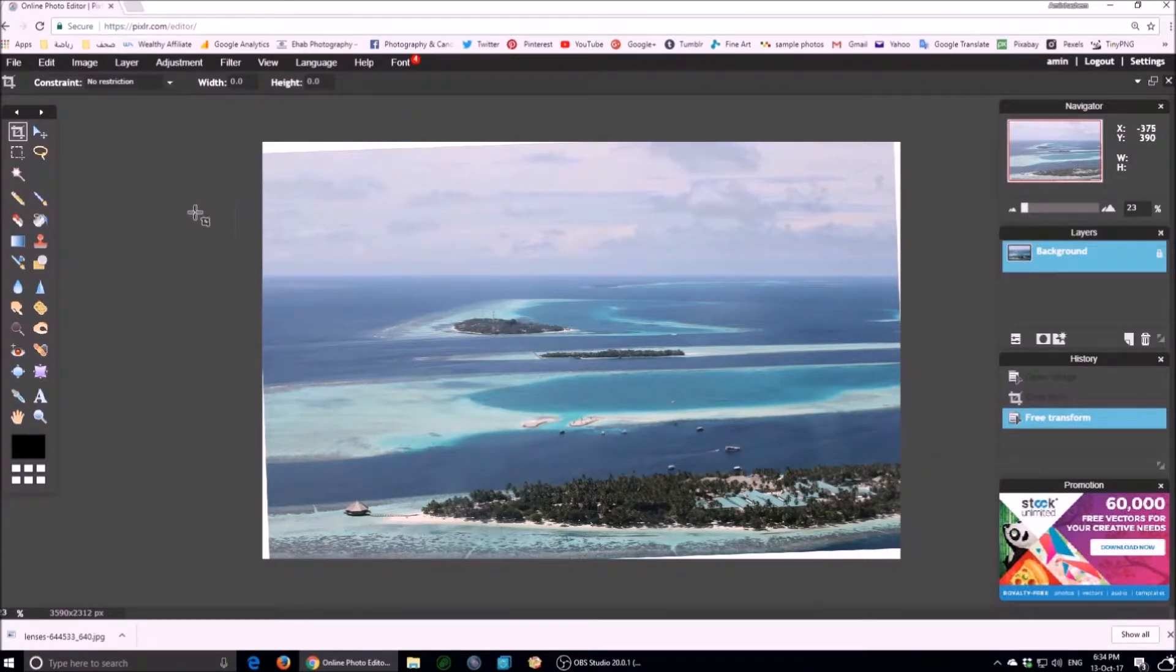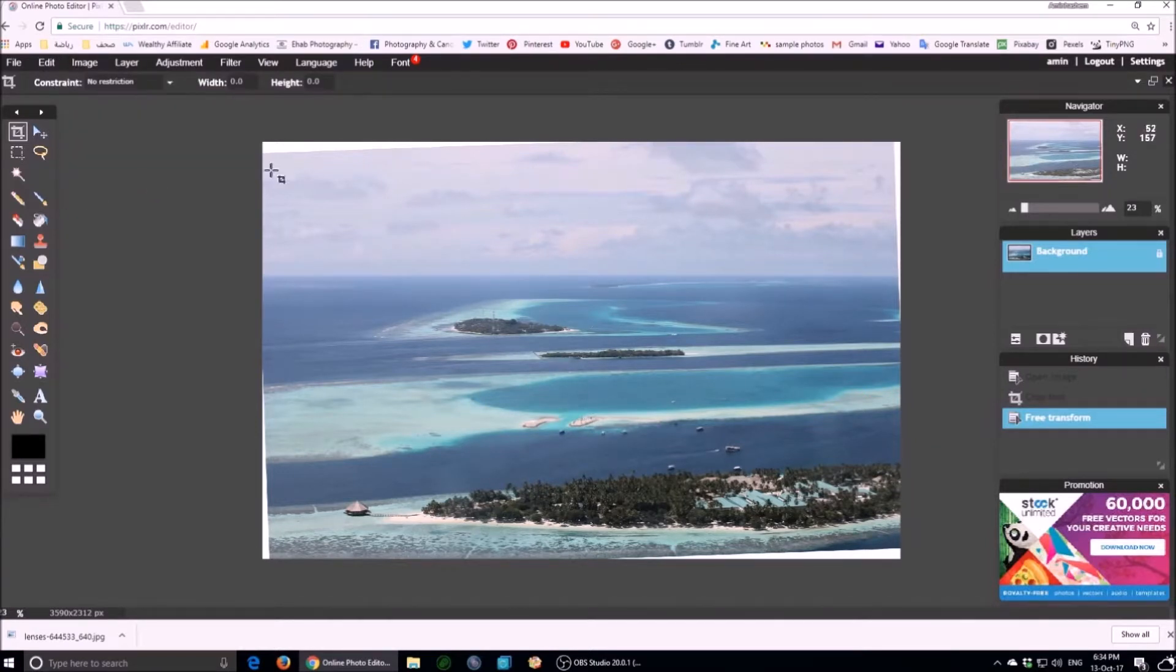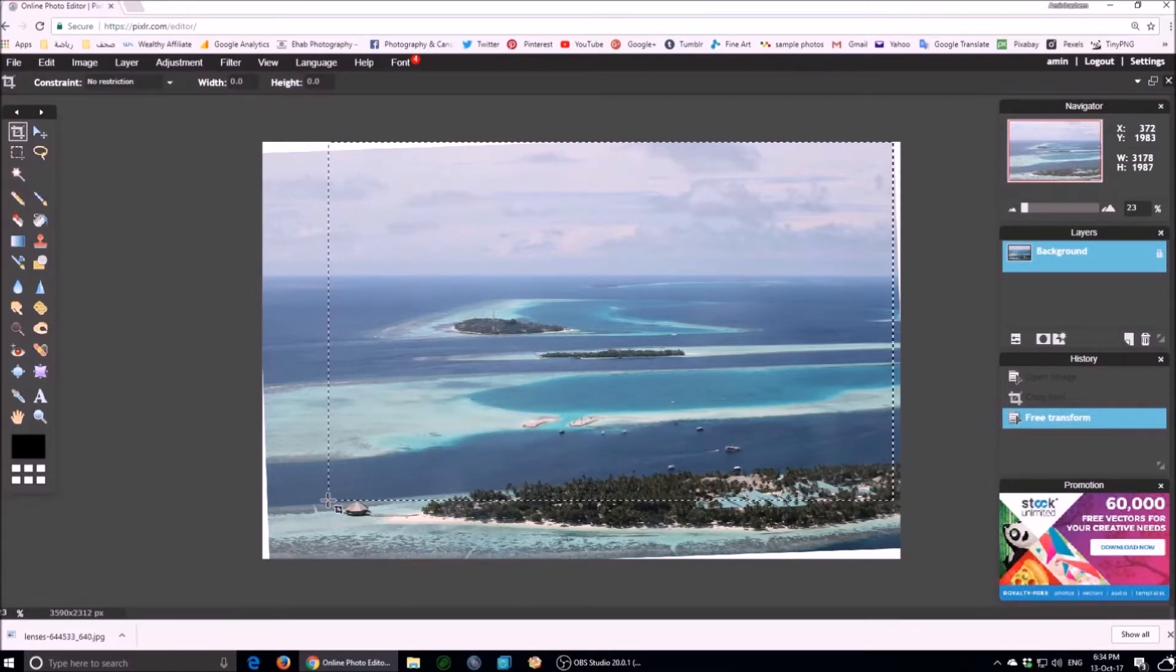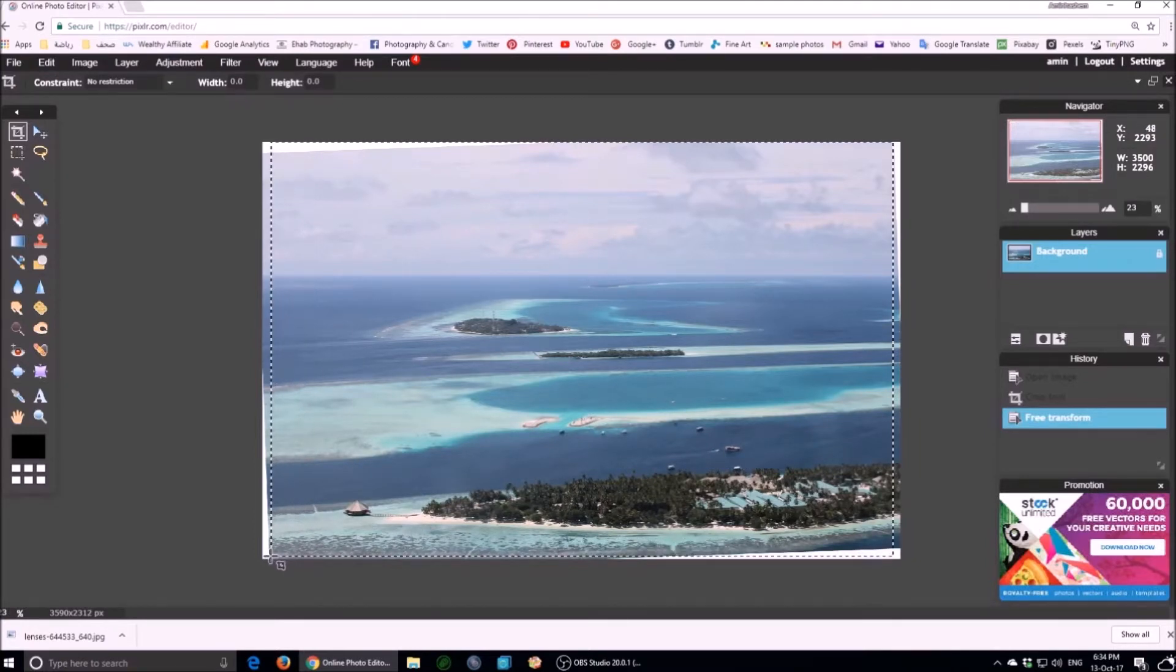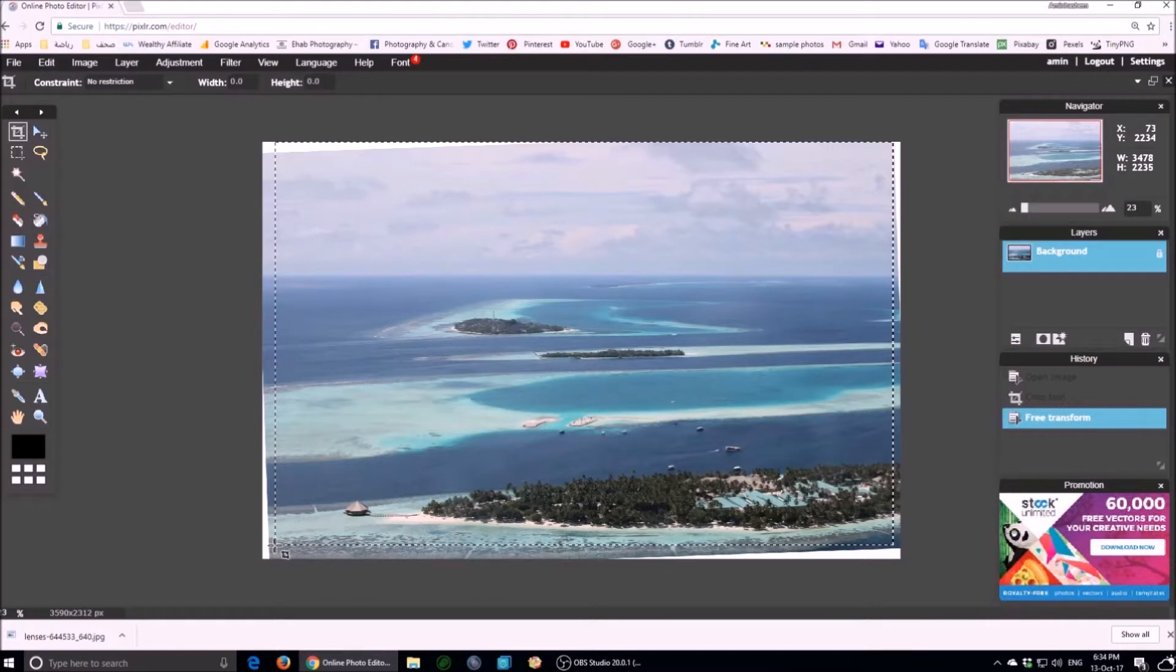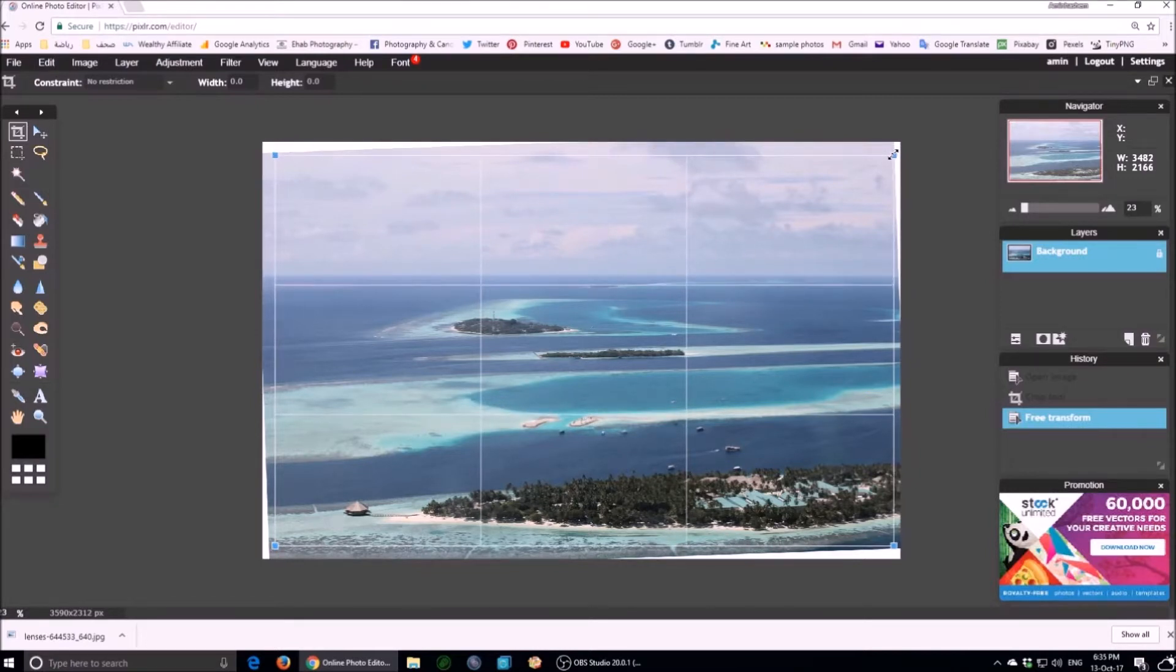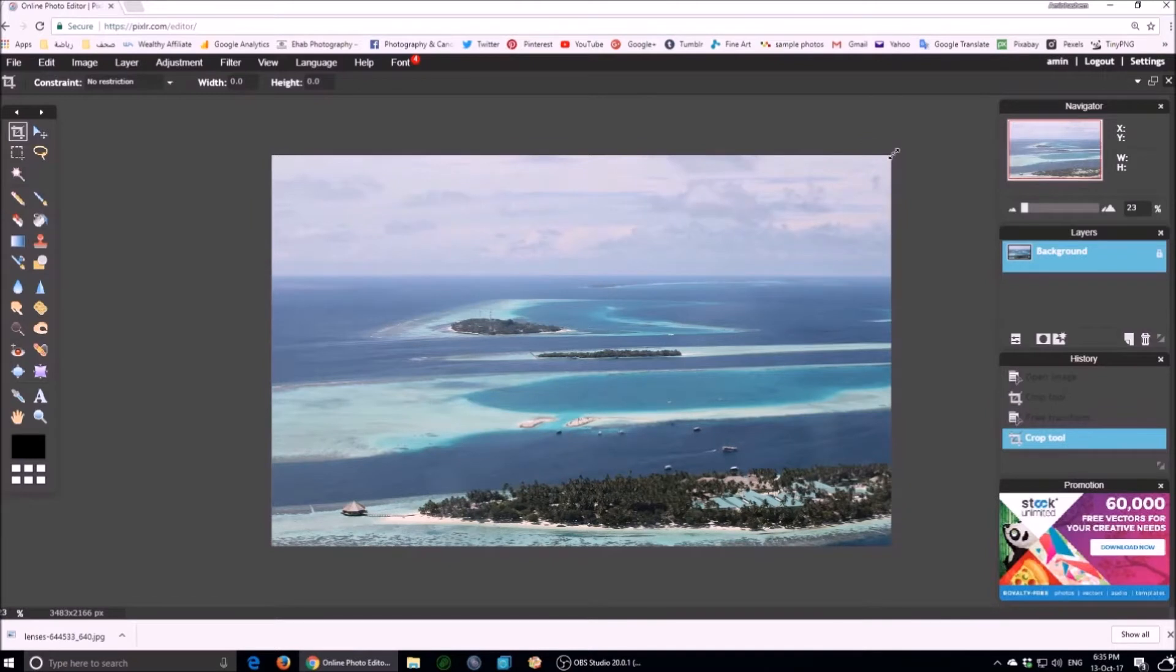Again we need the crop tool, press image menu, then crop tool. Choose the suitable portion of the photo then press enter to apply.